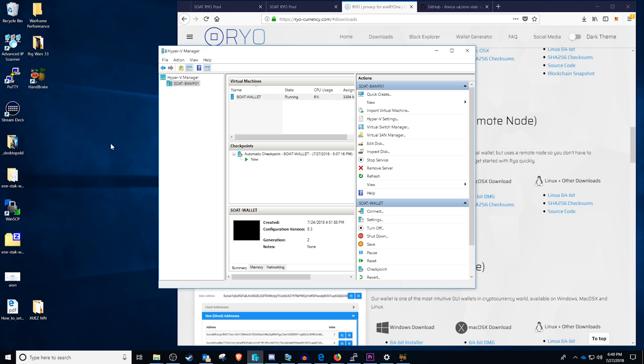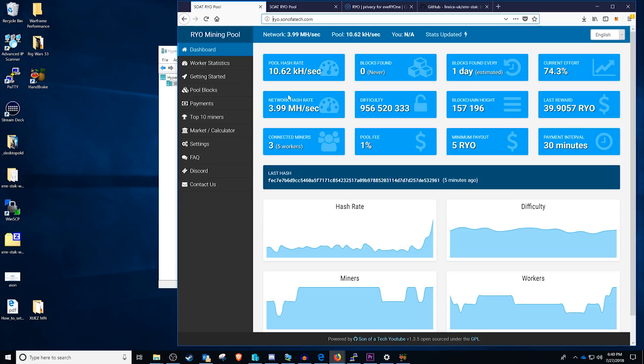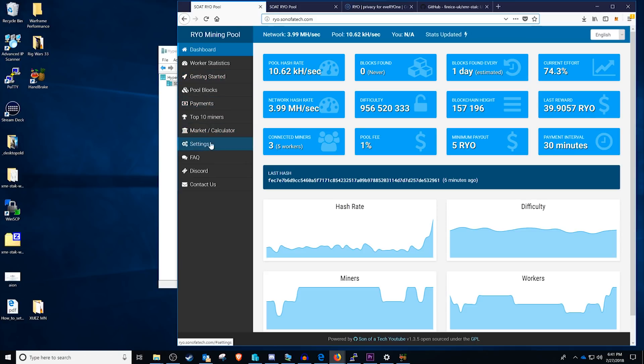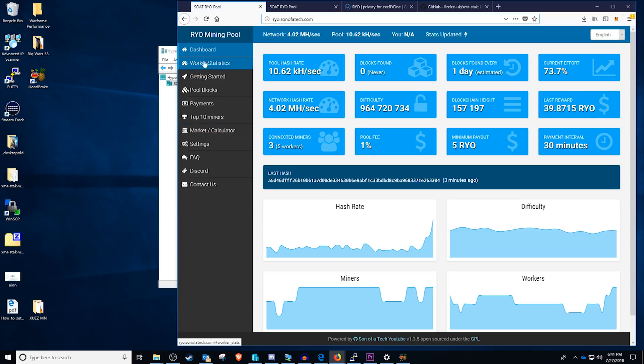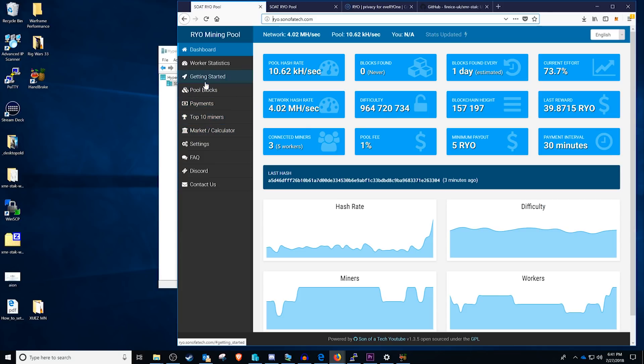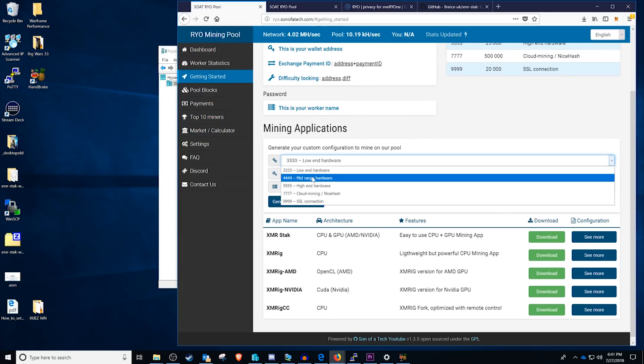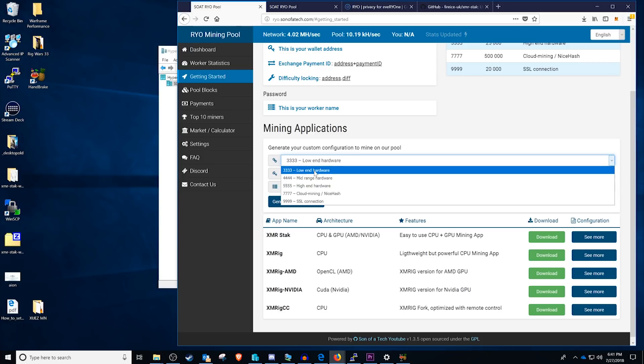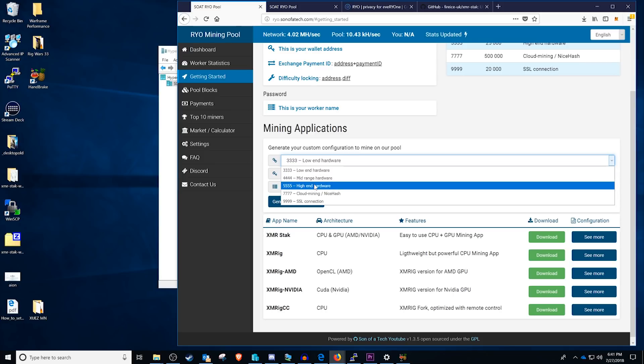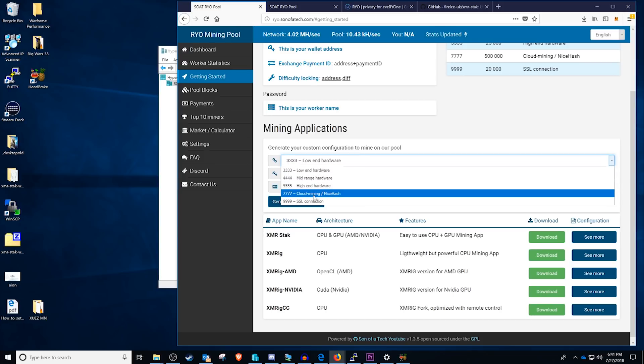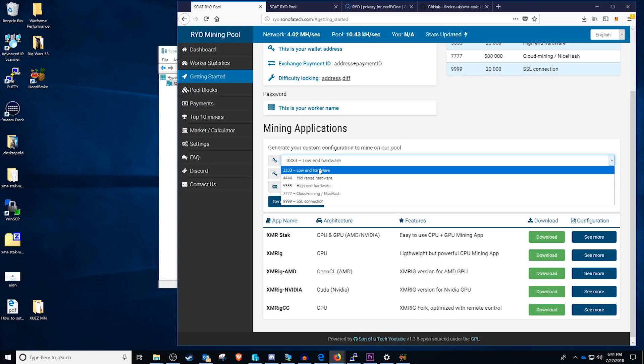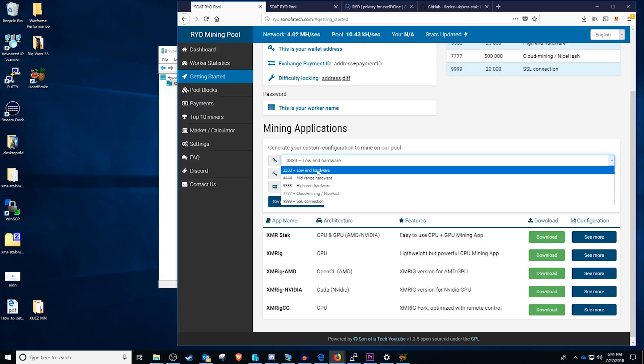Okay, so at this point we have the address that we want to mine to and we've created a super cool tool here while the open source devs have to where you're going to have a very easy time figuring out the script that you need to run. Basically if we head on over to ryo.sonofatech.com we can go ahead and click over to the getting started tab and select our hardware. You have low-end, mid-range, high-end and then the Nicehash port.